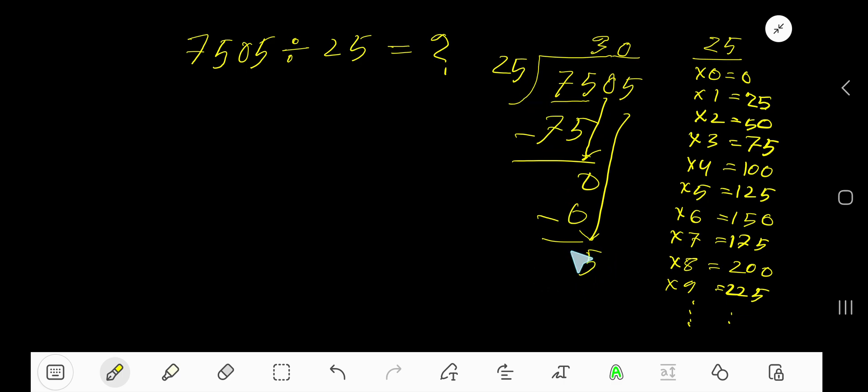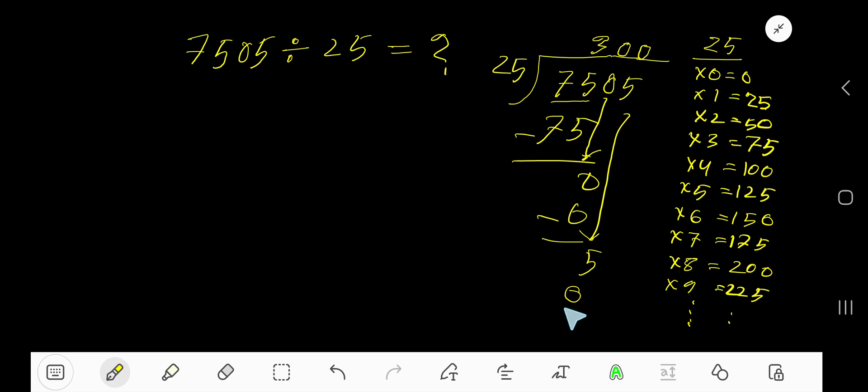25 goes into 5 how many times? Since 5 is less than 25, 0 times. 0 times 25 equals 0. Subtract. 5 remainder is 5. Okay.